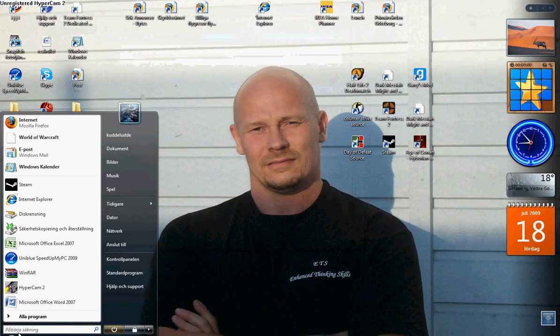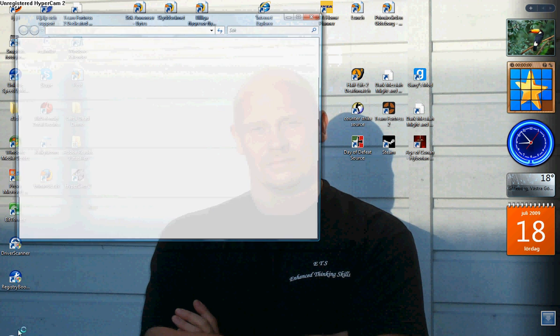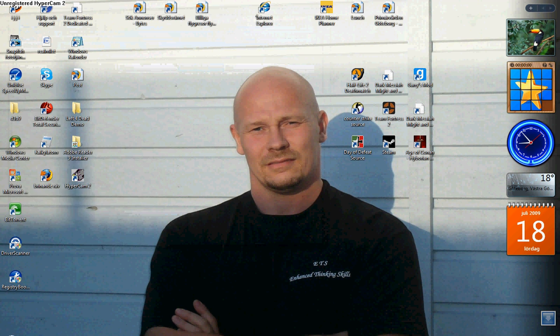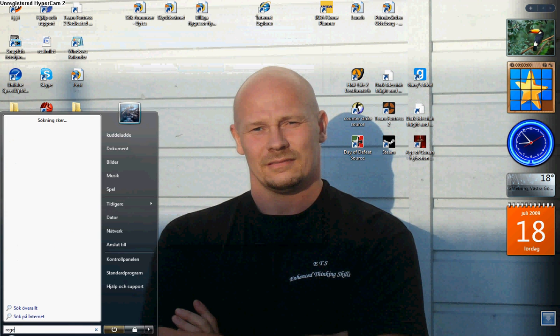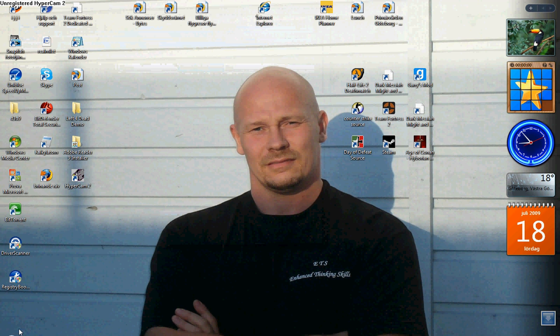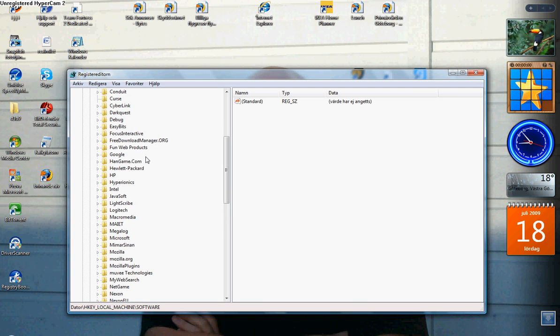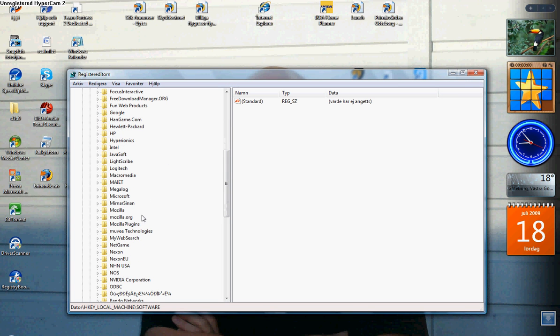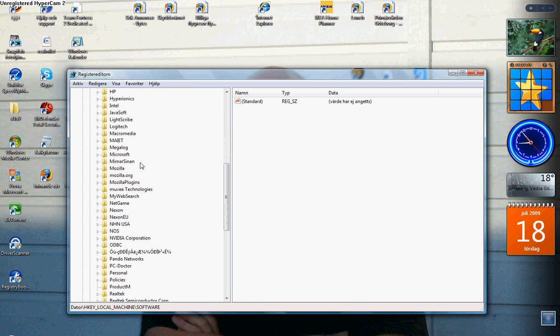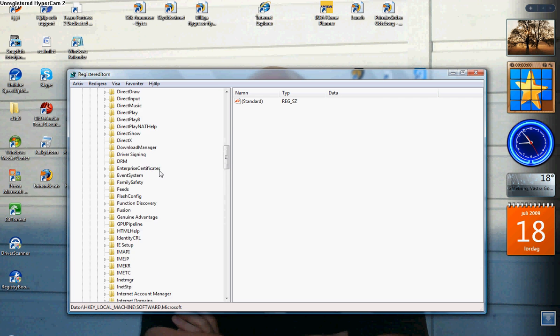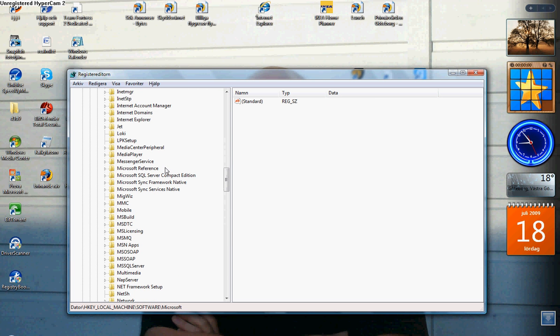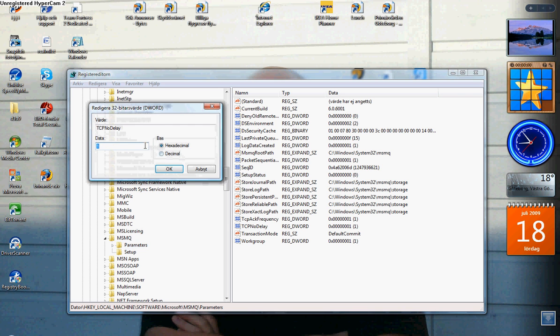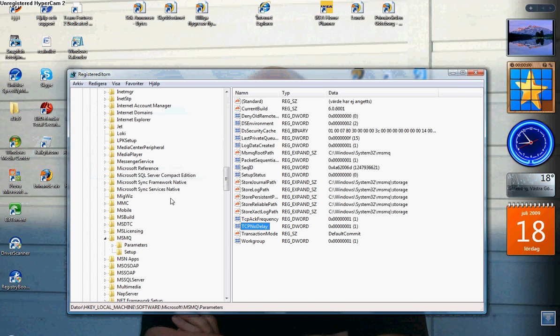Go back to regedit. Now you go to Software, go to Microsoft, and from here you have to find MSNQ parameters and make TCP no delay here. Change the hex to 1. After you've done that, restart your computer and your ping will be lower than 100.